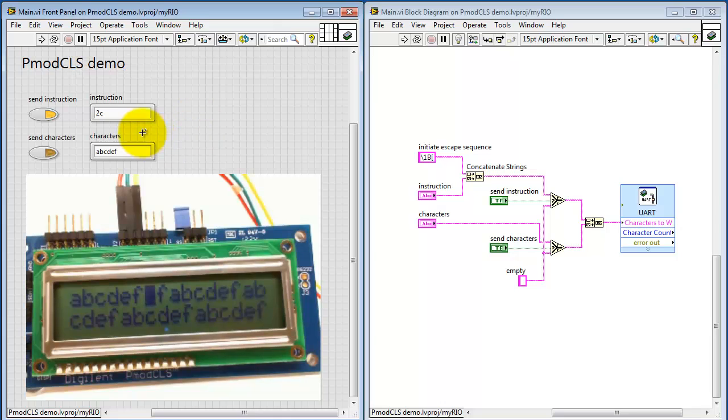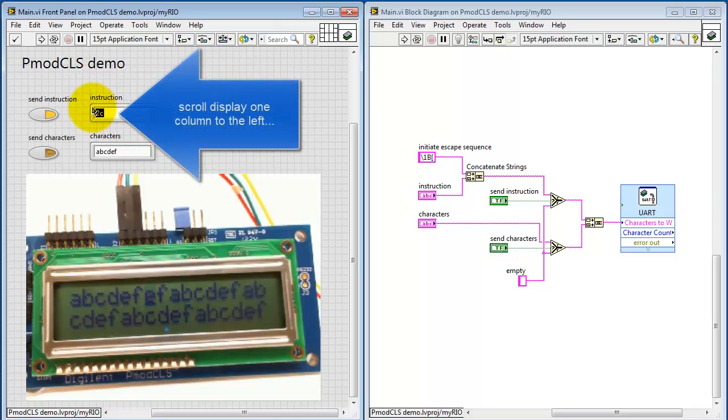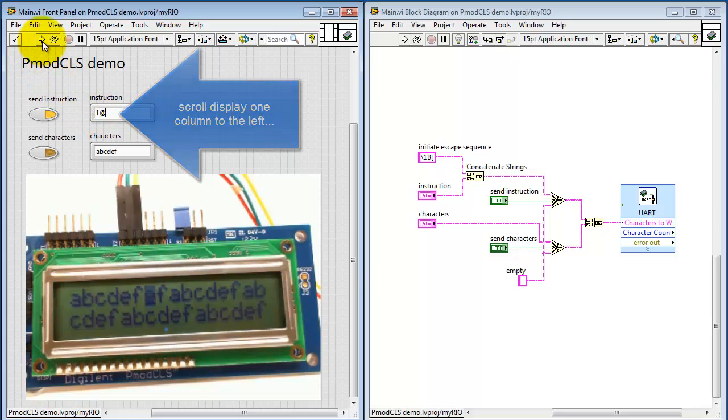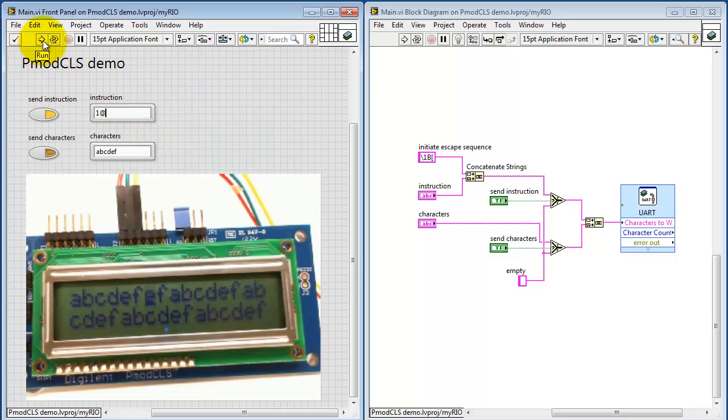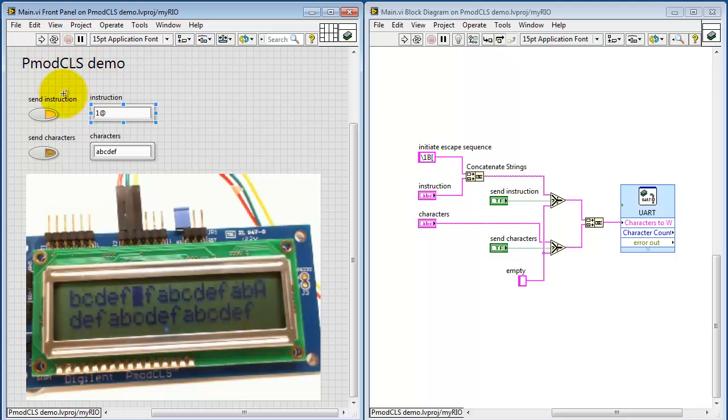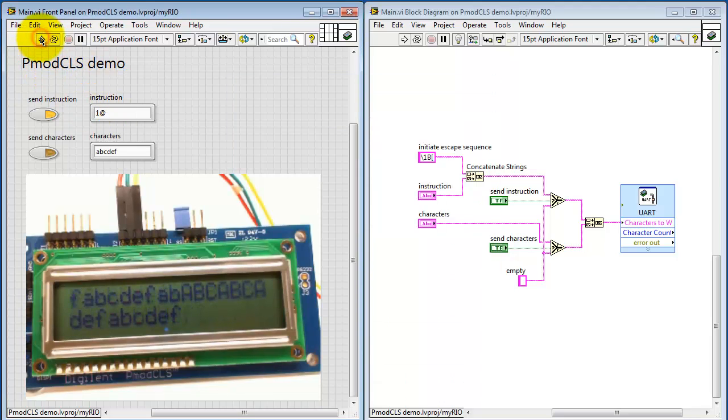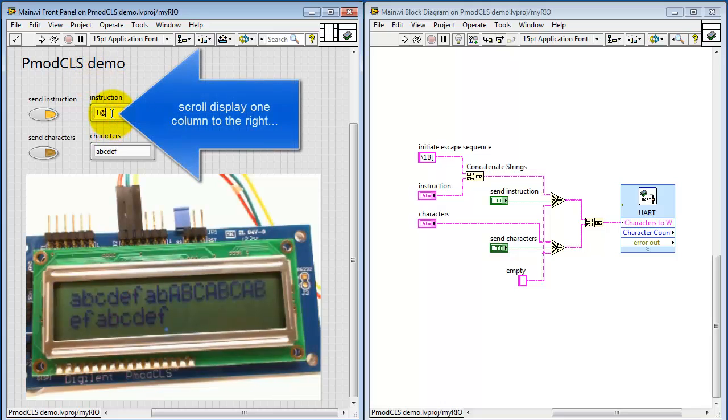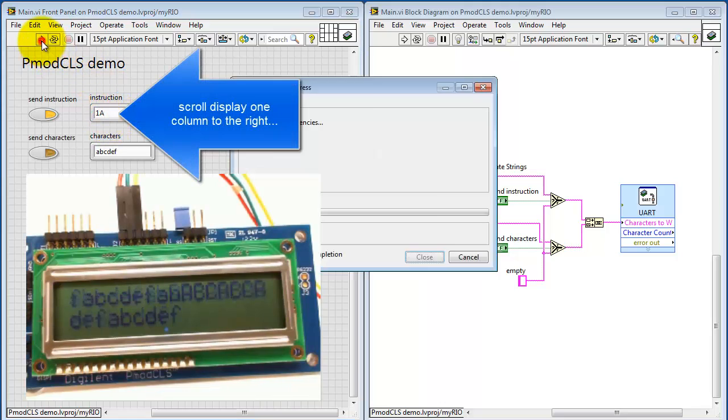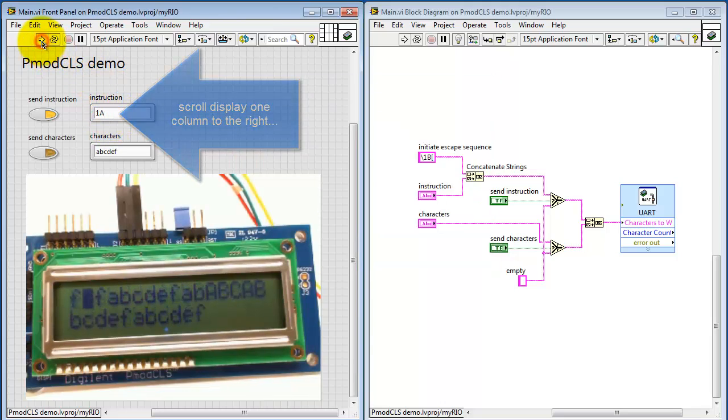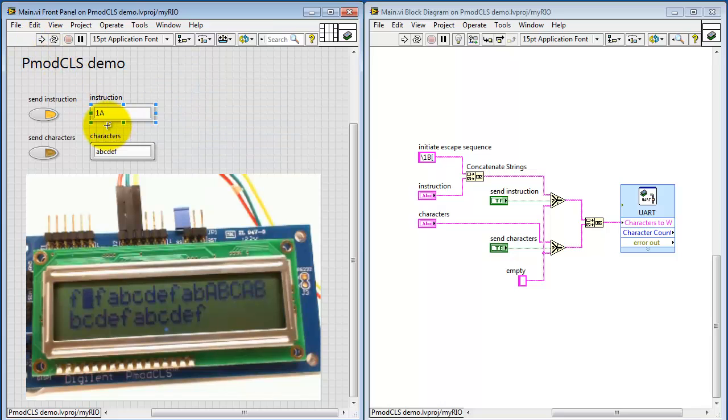Let's try the scrolling commands next. Let's scroll the display one column to the left. Then we can scroll one to the right, or we could do multiple at a time.